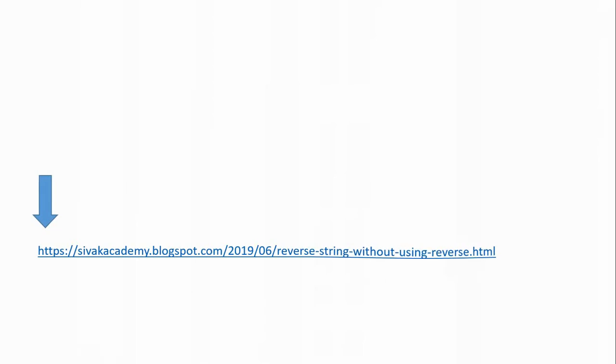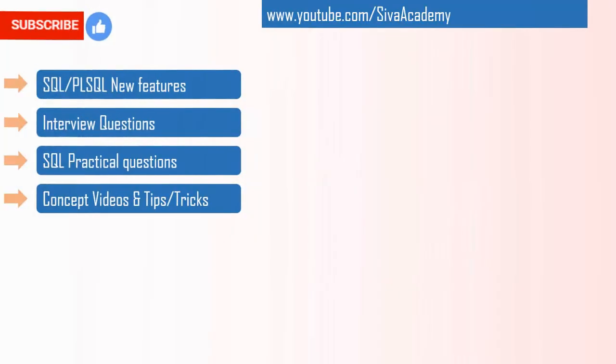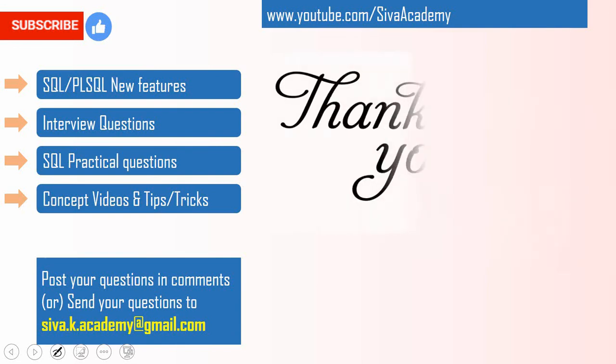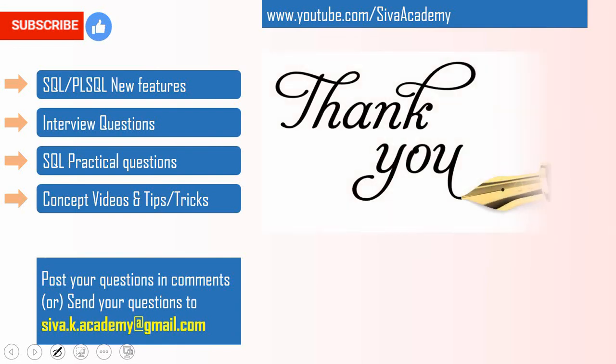If you have learned something new, please like this video, subscribe and stay tuned for new feature videos, interview questions, SQL practical questions and concept videos. If you have any questions to be answered, you can post it in the comment section or you can drop to this email address. Thanks a lot for watching this video.